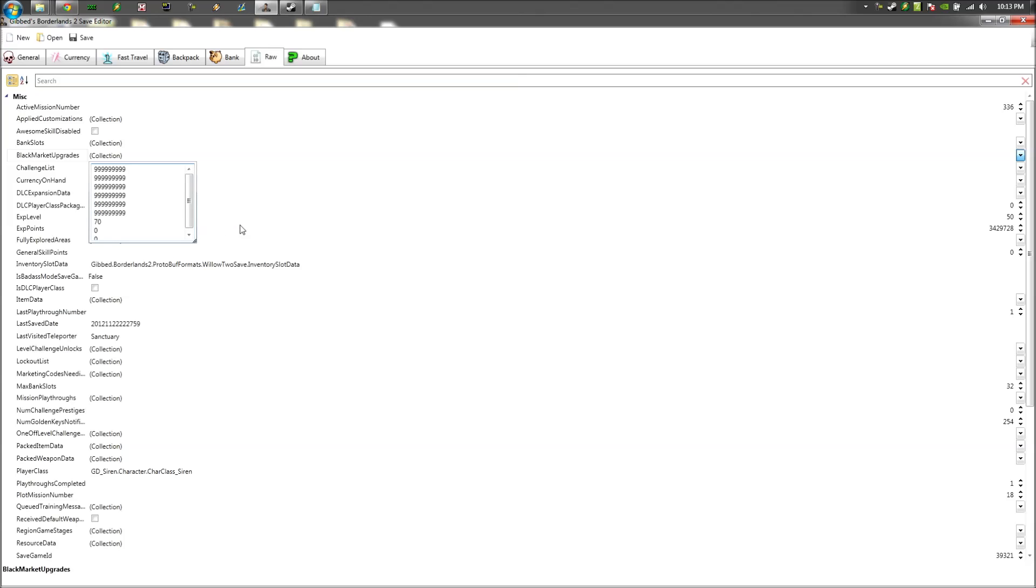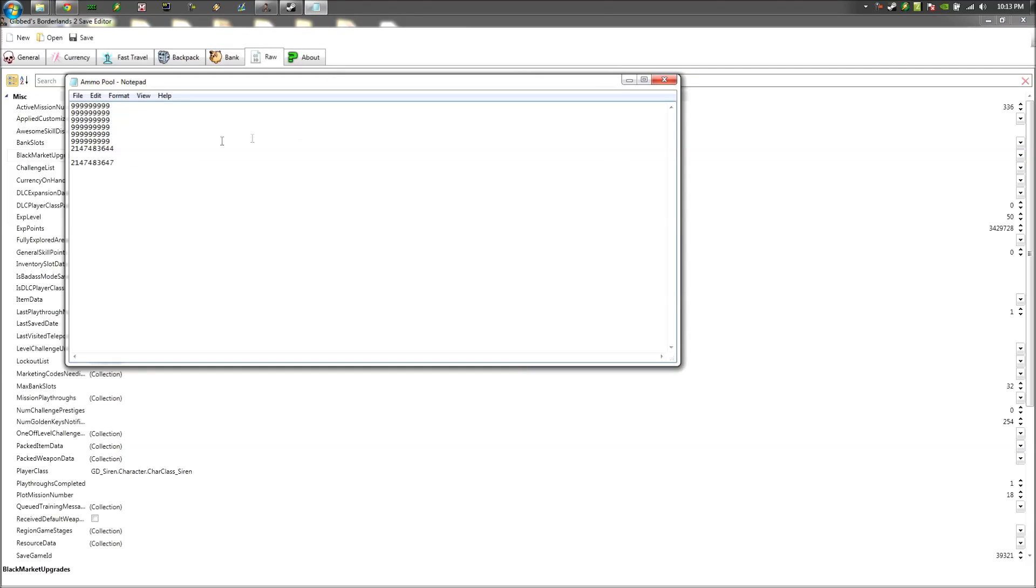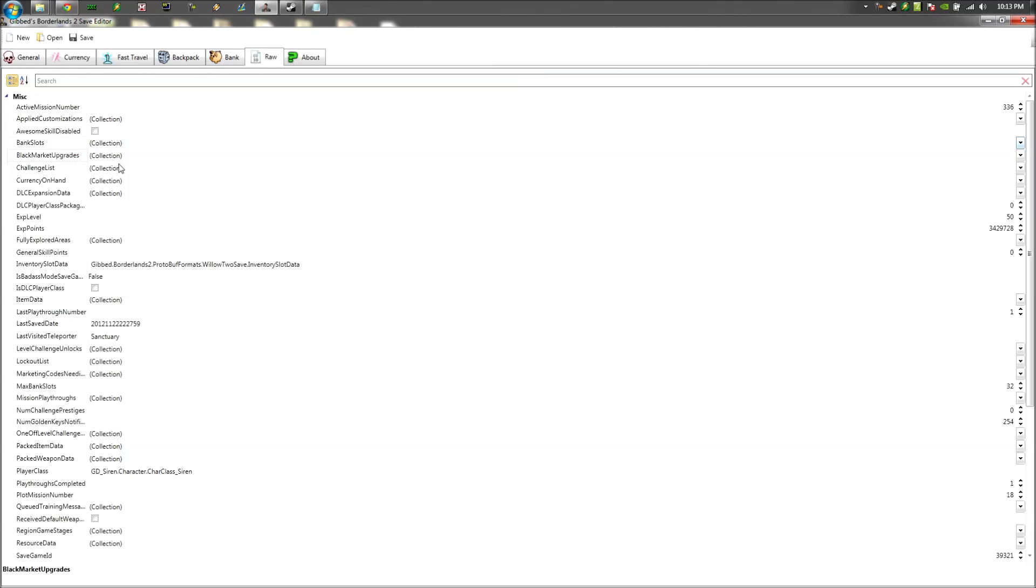Okay, now we got 6 of these 99 million. The last one, what you're going to do is you're going to want to copy and paste this number, which will be in the description as well, on the 7th slot.